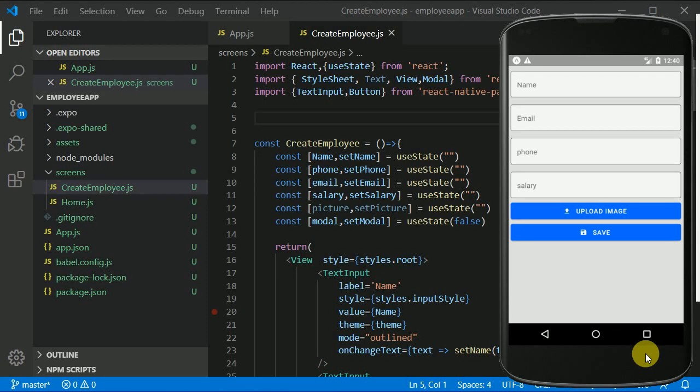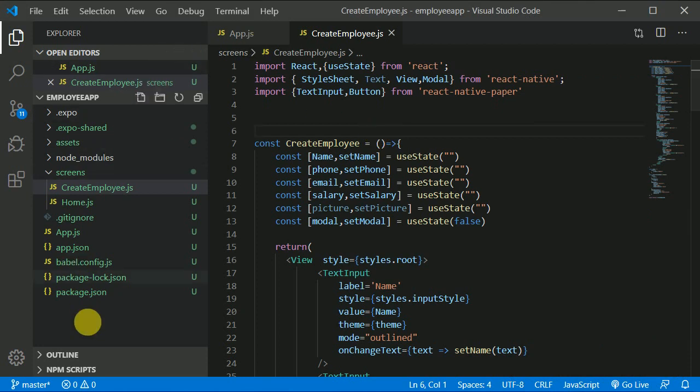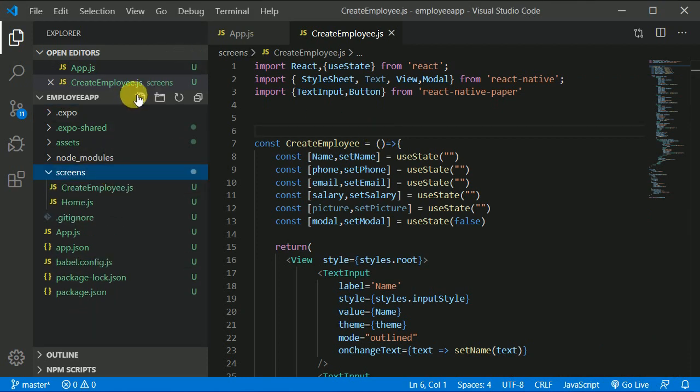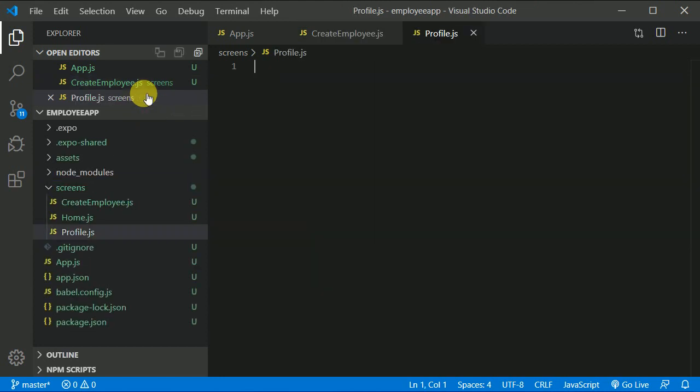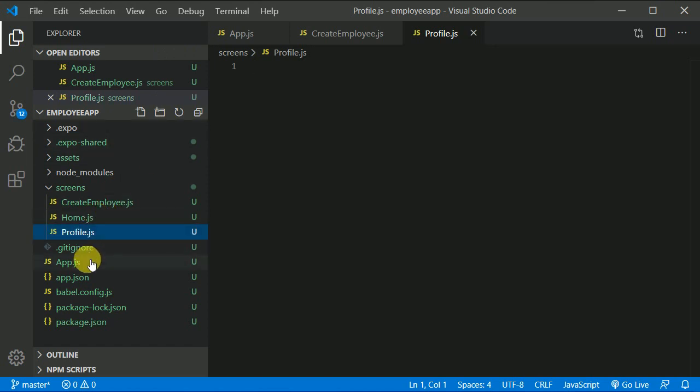So in our previous video we created our create employee component. Now I think we are done with that, right? So it's time to create a new component. Let's get started. What I will do is click on the screens and create a component called profile, profile.js like so.